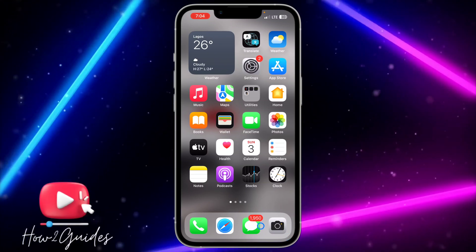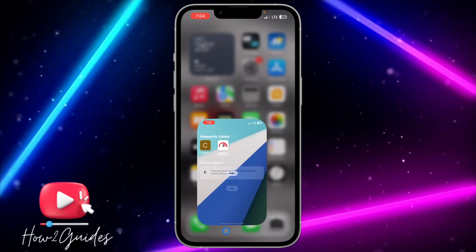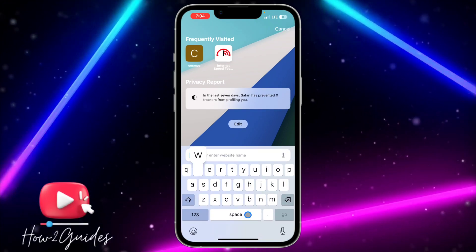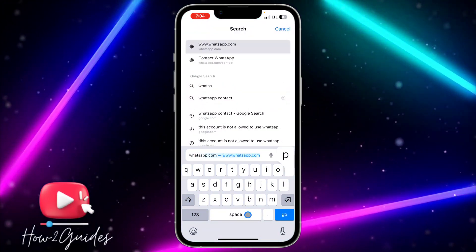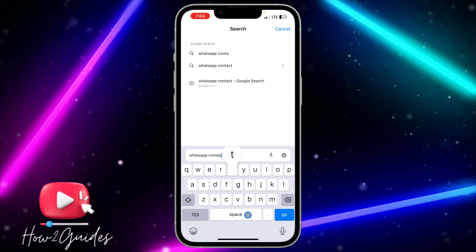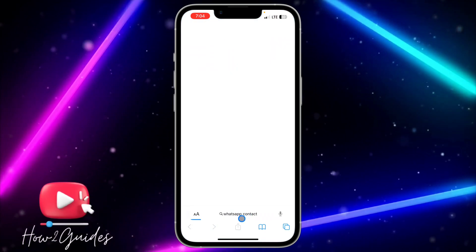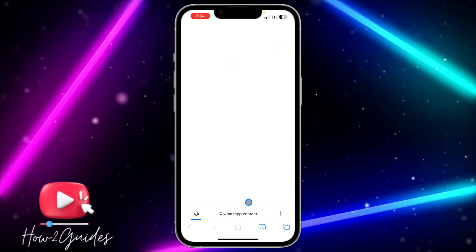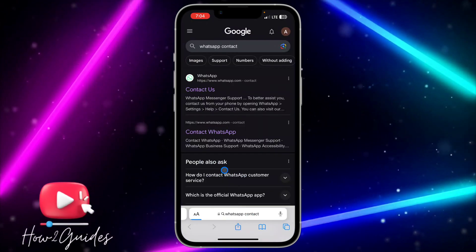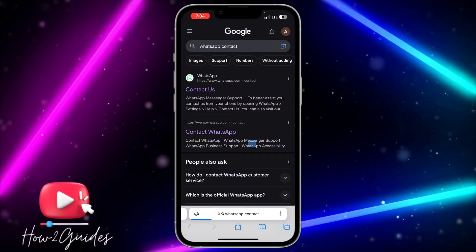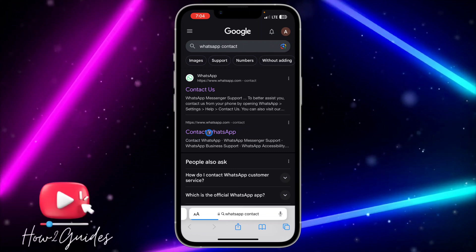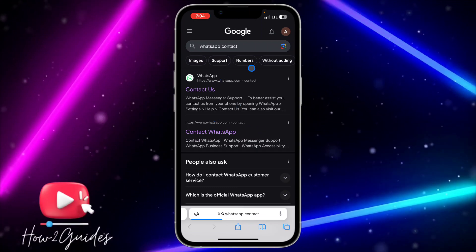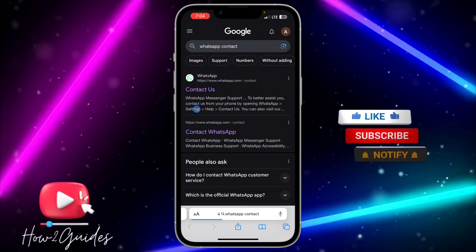The first thing you need to do is head over to your browser and search for 'WhatsApp contacts'. Once you search for WhatsApp contacts, you need to click on the contact WhatsApp link right here. Make sure you do not click on the 'Contact Us' link.